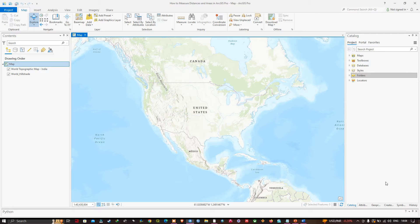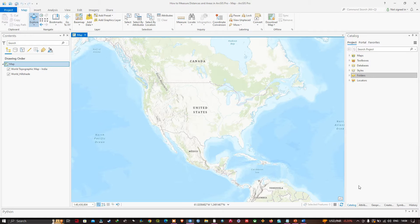Hello everyone, welcome to the channel. In this video I'm going to show you how to measure distance and area in ArcGIS Pro. We will use a measure tool to measure the distance and area, and a snapping environment to improve the accuracy of those measurements.